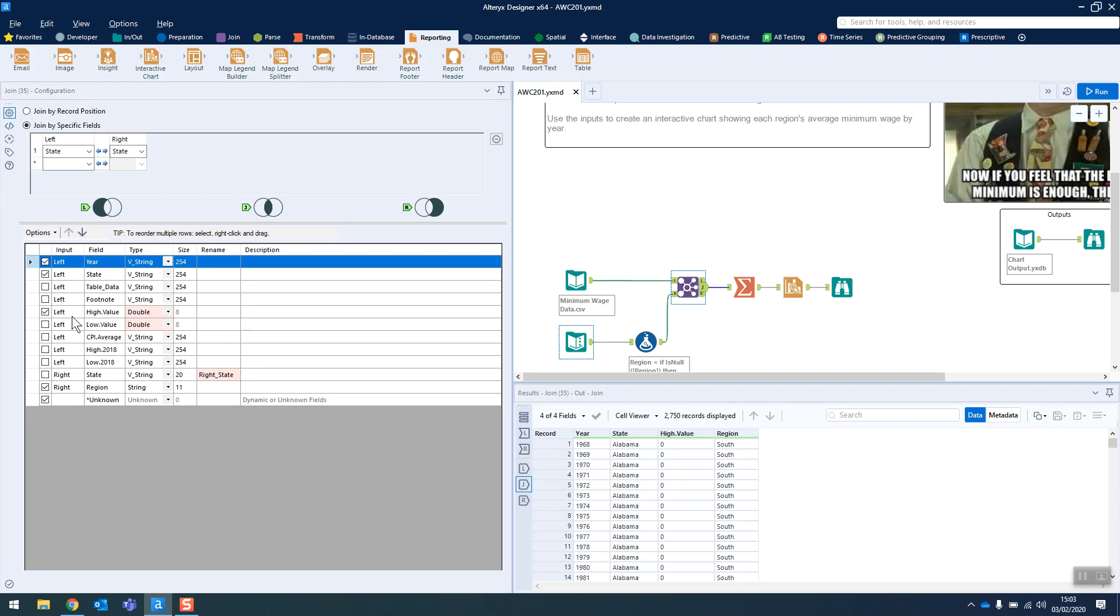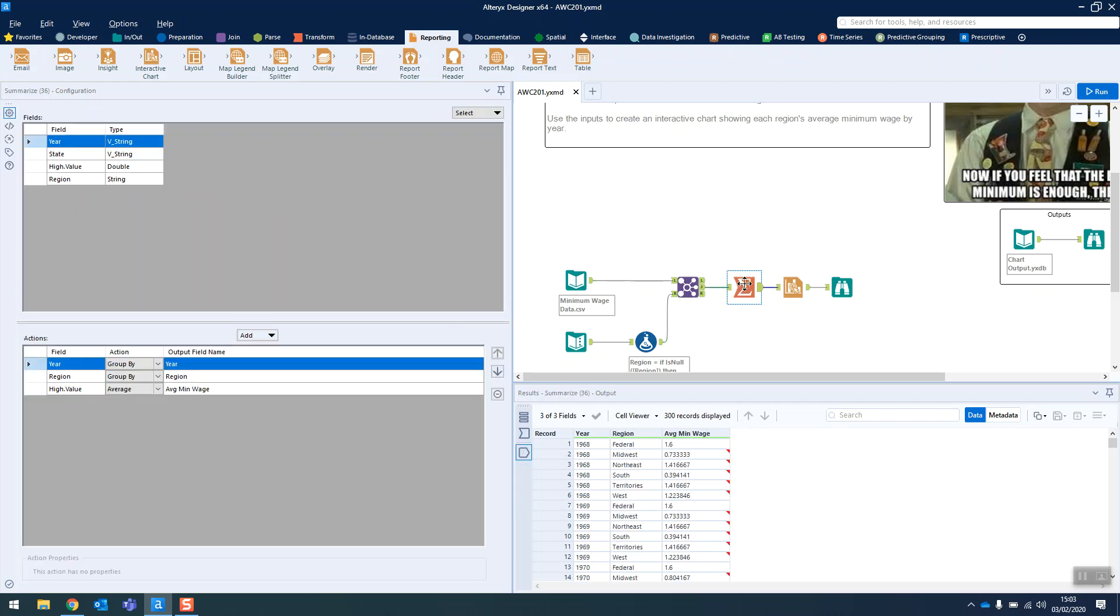The only value we actually need is the high value and we're converting that into a double as well so that we can then take the average of it in our Summarize tool. So just grouping by the year and the region and doing the average.